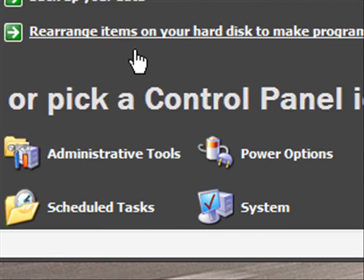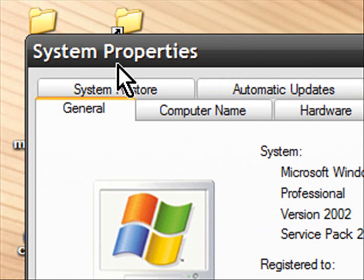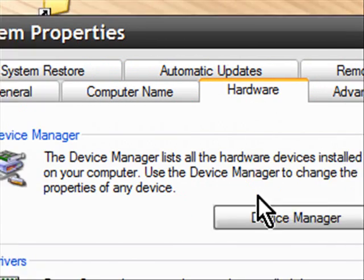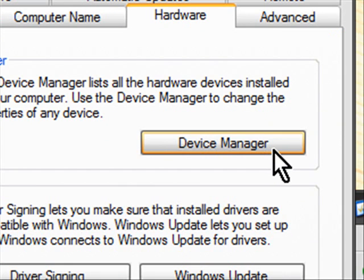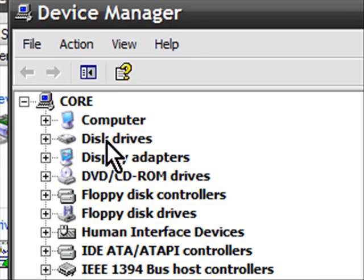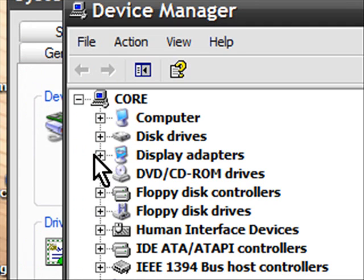So we click on System. In the System Properties, you click on the Hardware tab, and then there's a button that says Device Manager. We click on that, and then right at the top of the list here is Display Adapters.